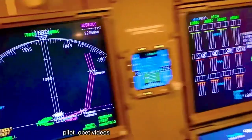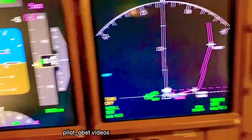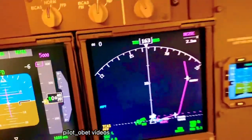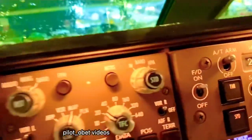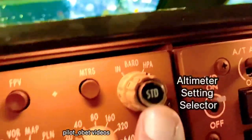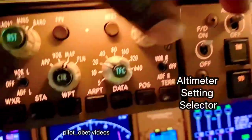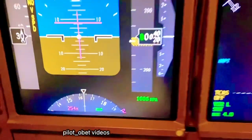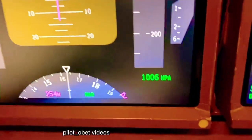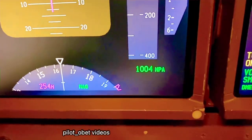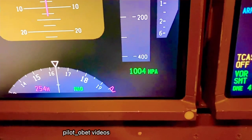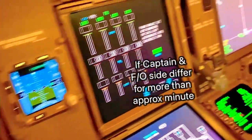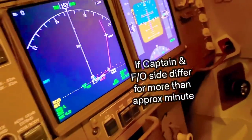Now if I set something different to the first officer's side — there's the baro setting up there — I'll change my side to 1004 from 1006. So I'm now 2 millibars different to the first officer's side.